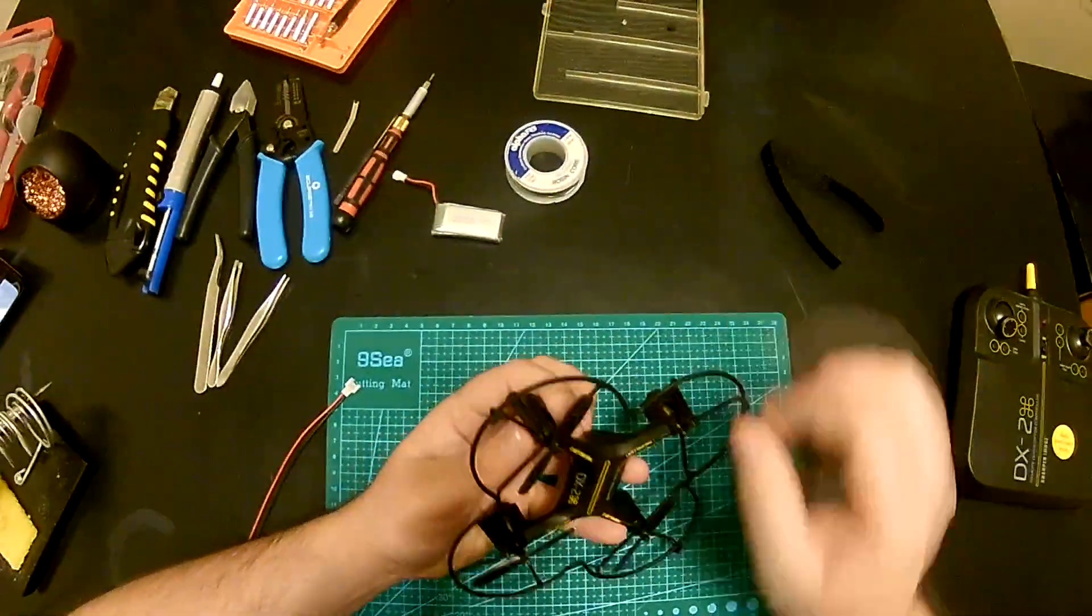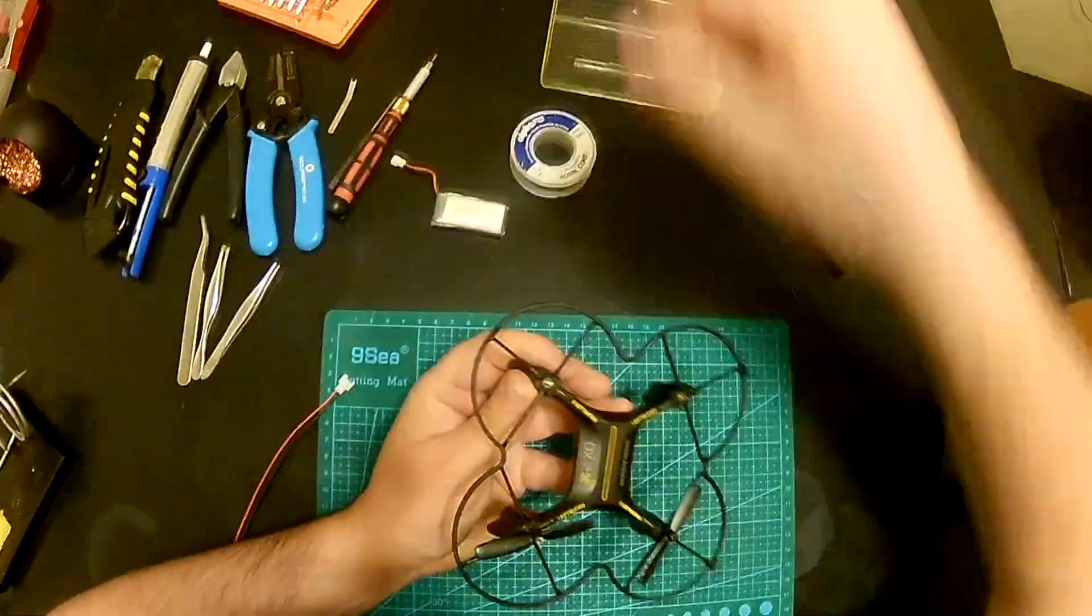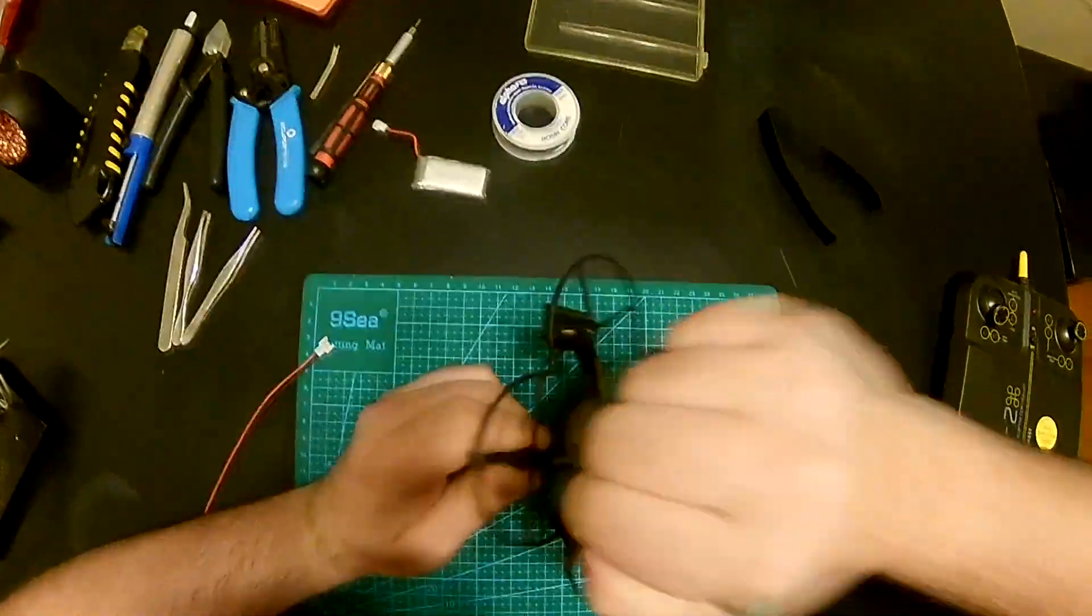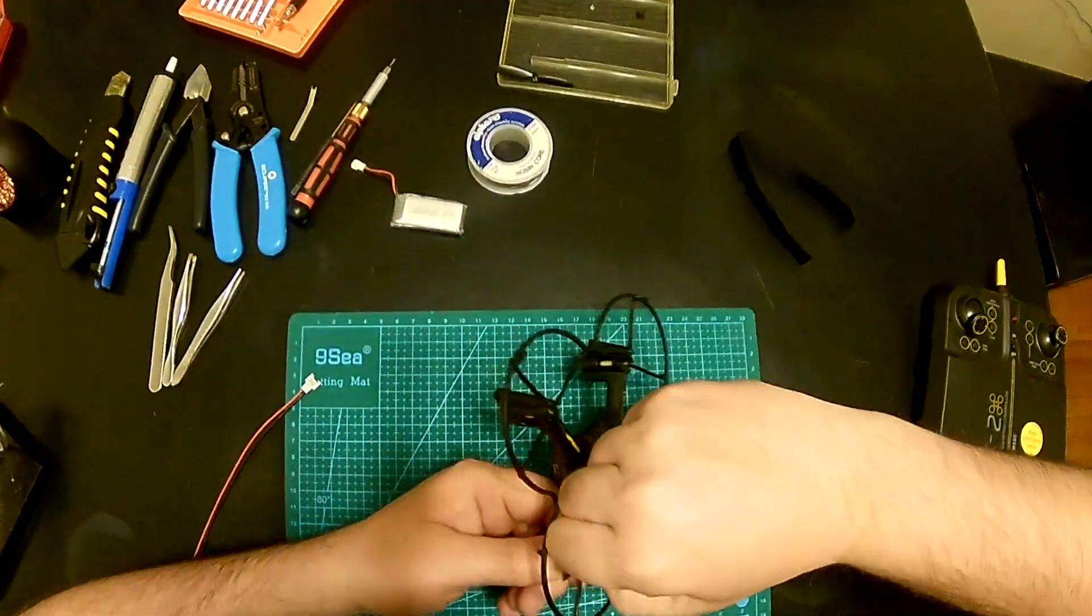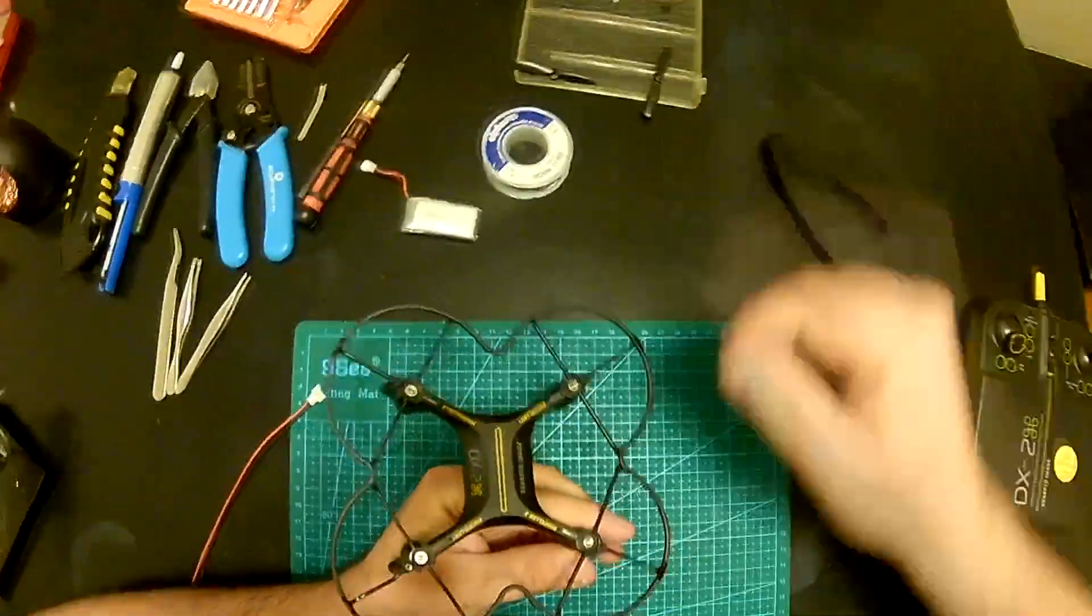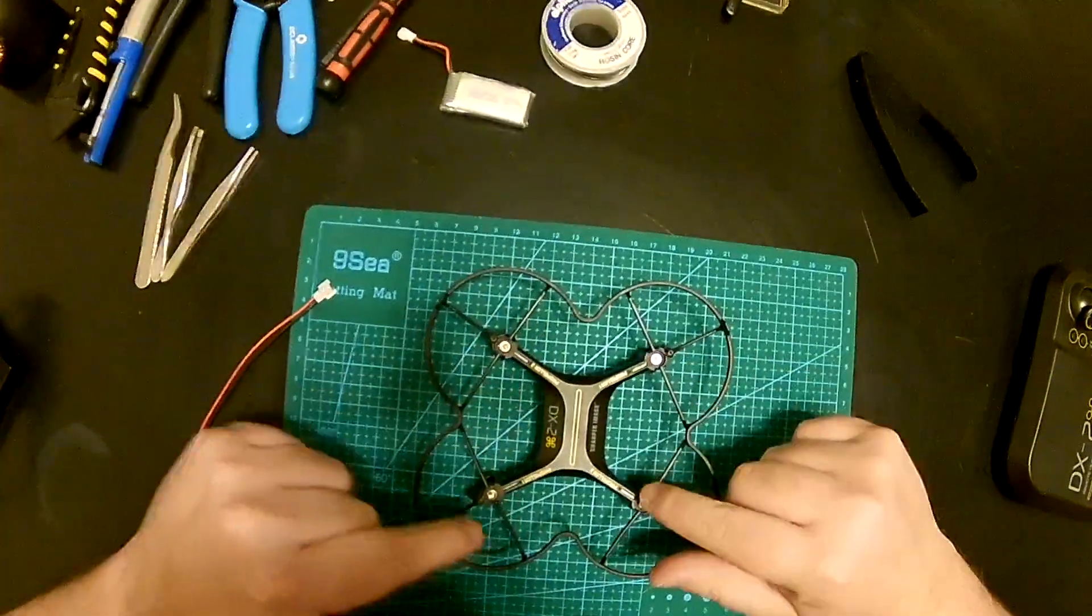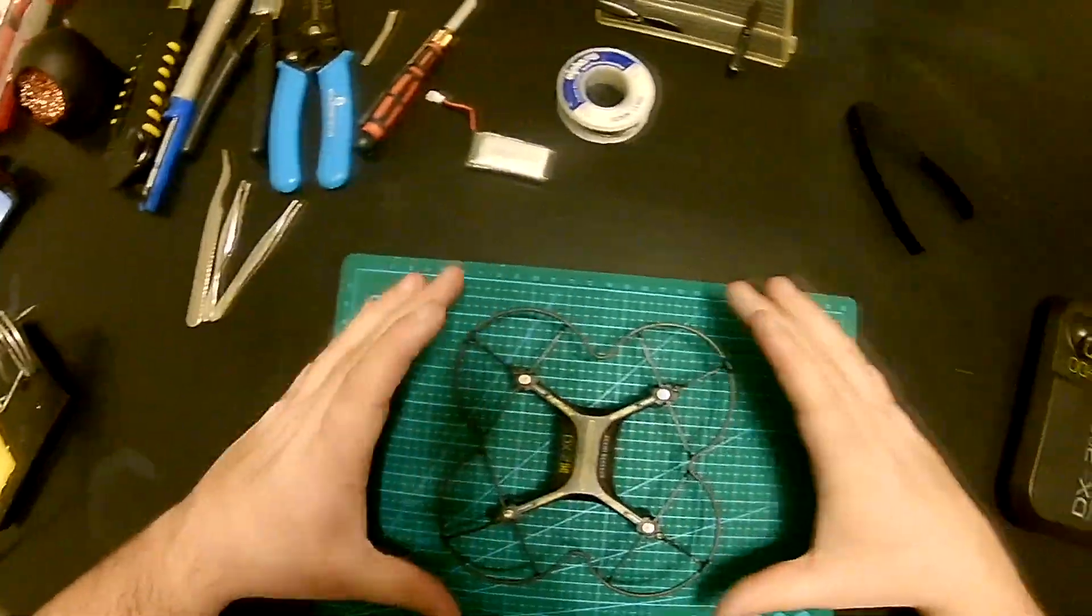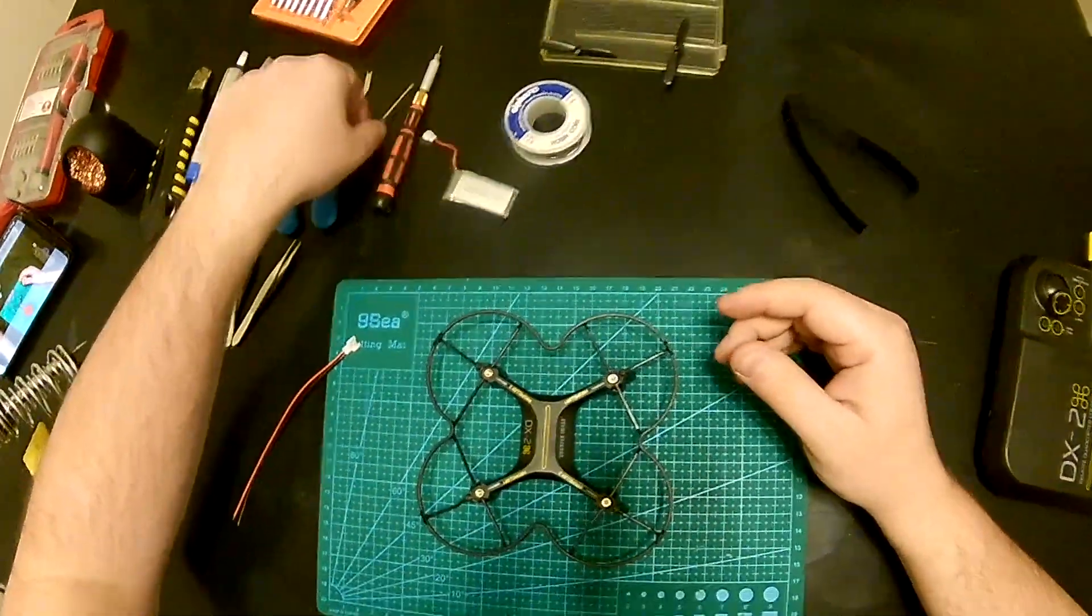Alright, so I'm going to remove all four propellers. That works. This one was fairly easy, and this one. Okay, and then there are four screws that are holding these prop guards, so I'm going to remove those too.